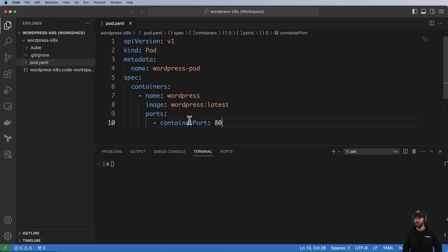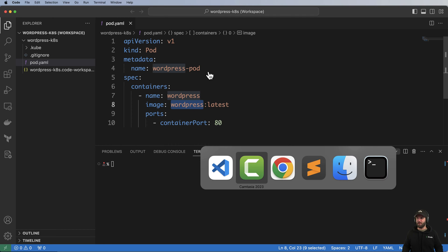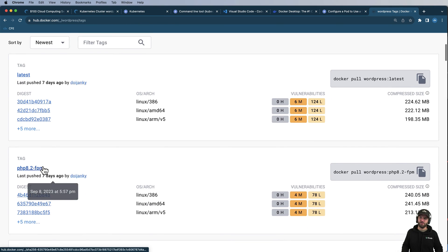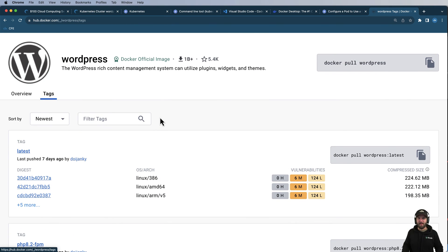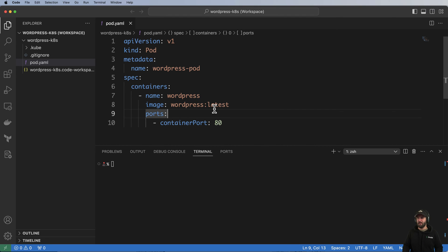That's the default port for WordPress. Now if I was going into production and wanted to use a specific version of WordPress, that would be a really good idea — go into Docker Hub and find the latest stable version, then verify it on wordpress.org as well, because you don't want that version changing all the time.